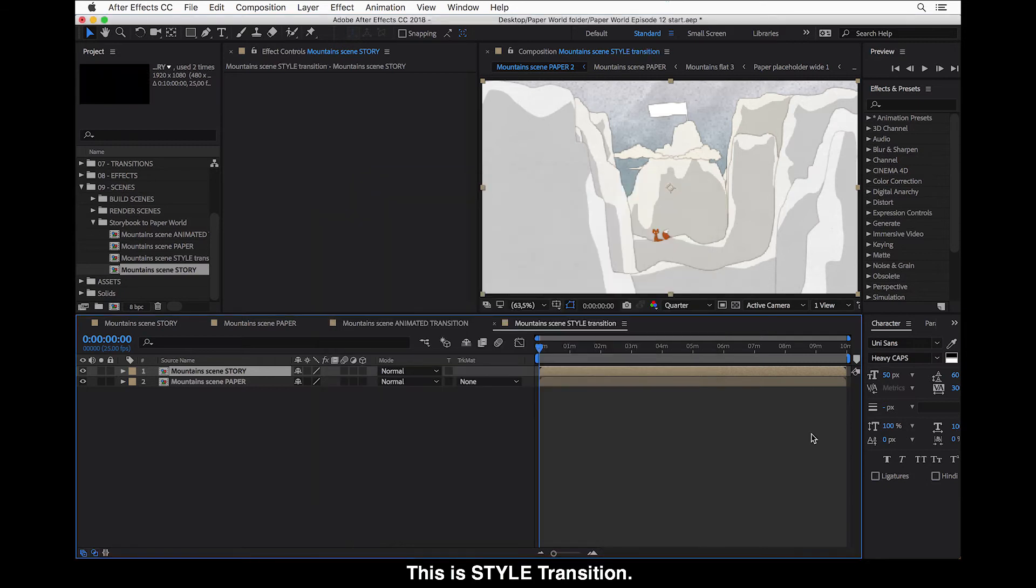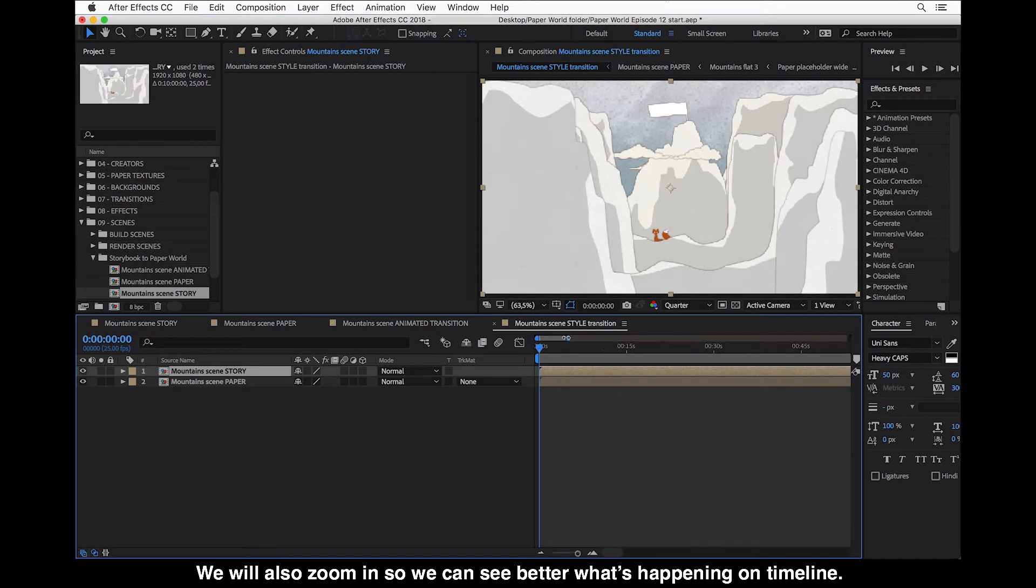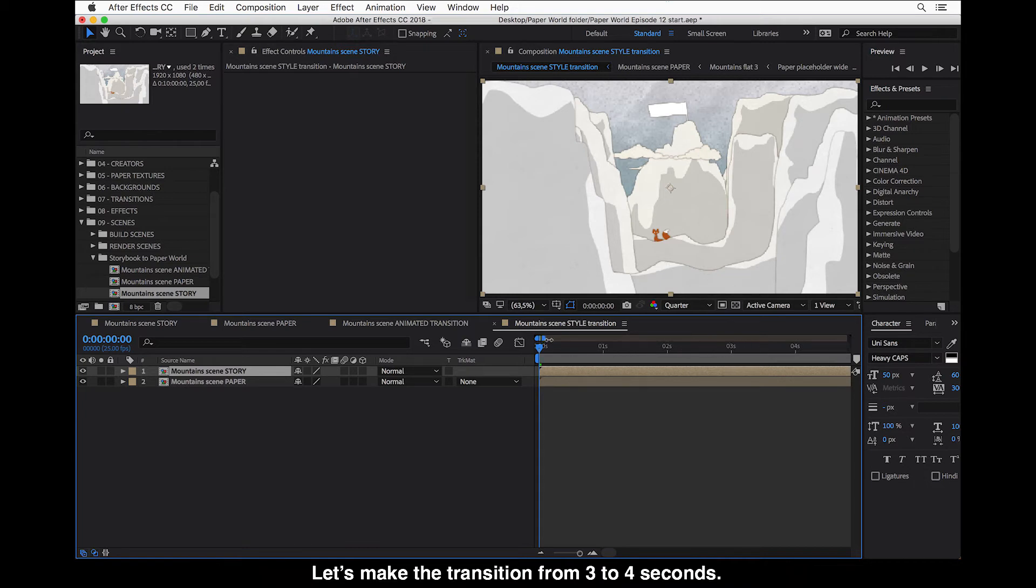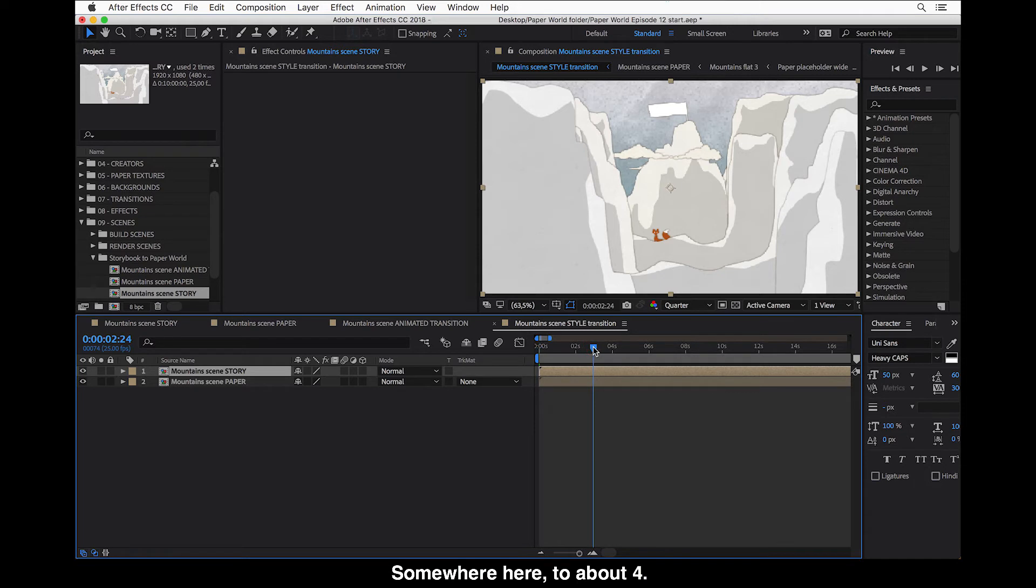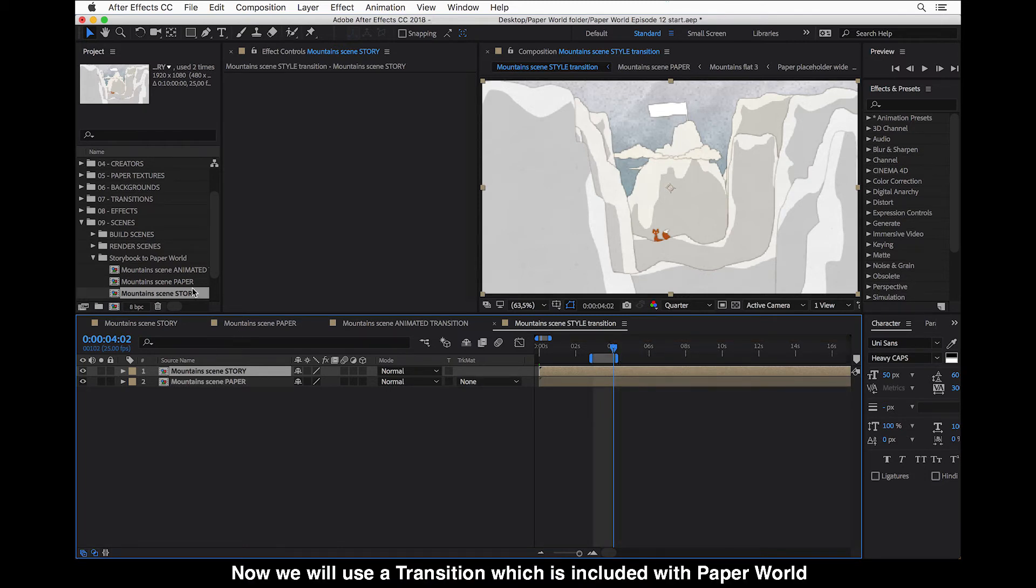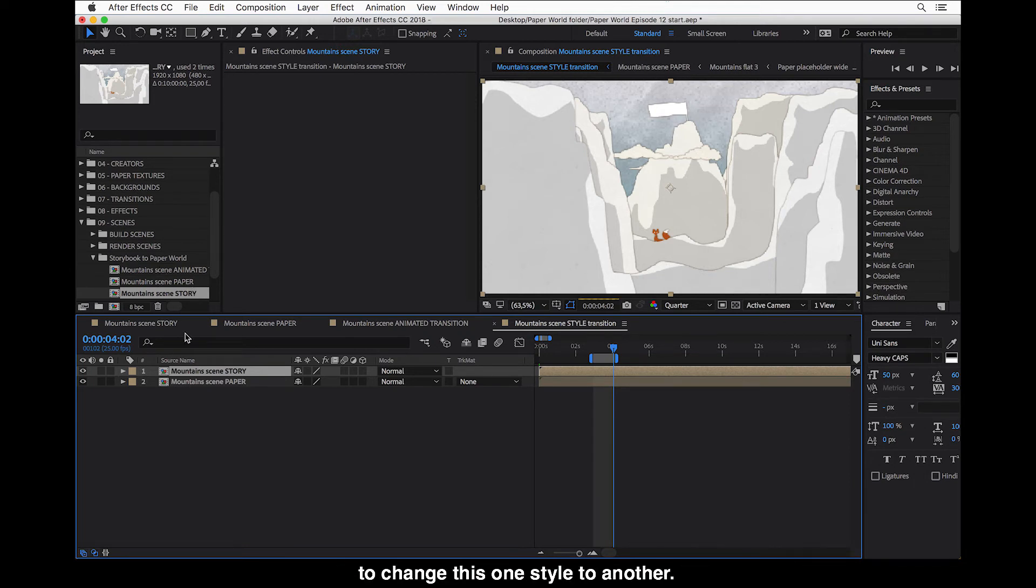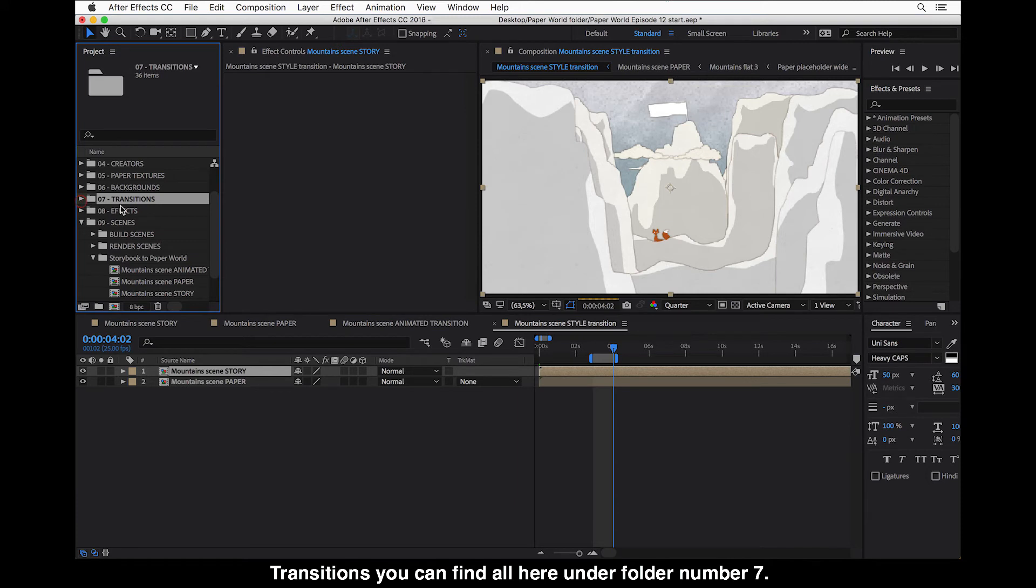Okay. And we will also zoom in a lot so we can see better what's happening here in timeline. So let's make it from three to four. Okay. Somewhere here. So now we will use a transition which is included with Paper World to change this one style to another.